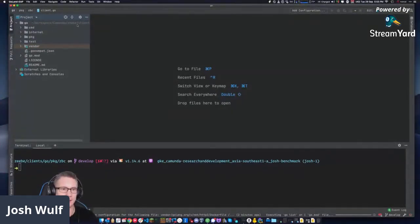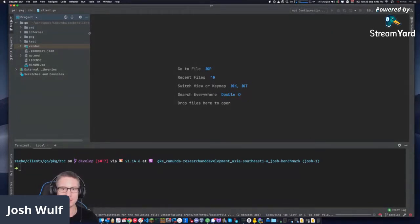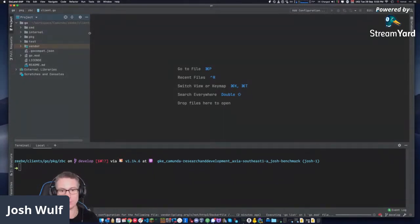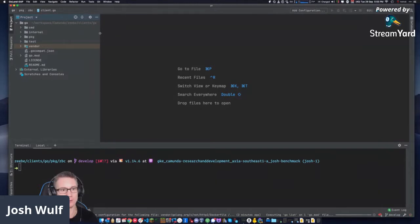This is in the ZB repository. Inside the ZB repository you have two clients: the Java client and the Go client. Both are maintained by the same core engineering team that maintains the broker, so they have very good integration and they're always up to date.